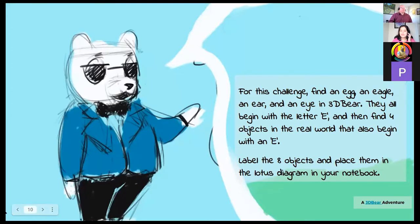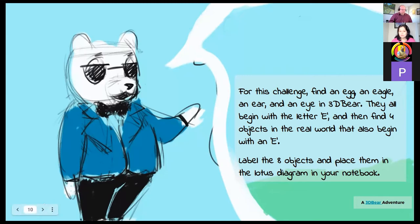The bear has come. For this challenge: find an egg, an eagle, an ear, an eye in 3D Bear — they all begin with letter E — and then find four objects in the real world that also begin with E, and label the eight objects and place them in the notebook in the lotus diagram. There's a notebook also. The child is going to paste how the items in 3D Bear have to be found. The same thing has to be explained to the students — by you, to the students.